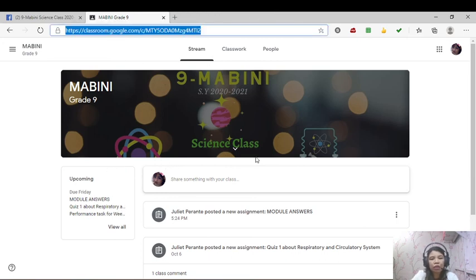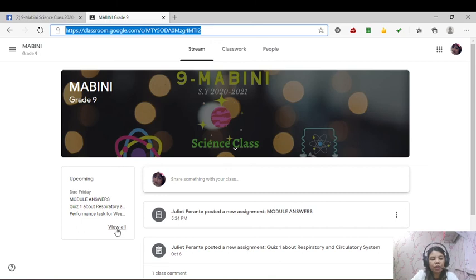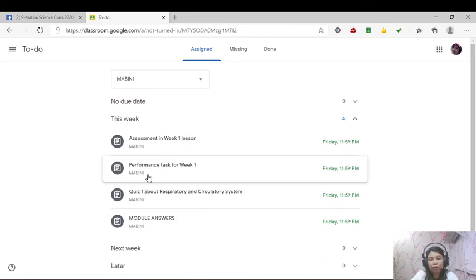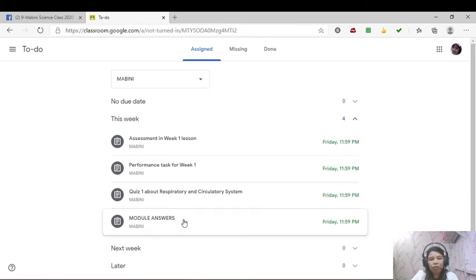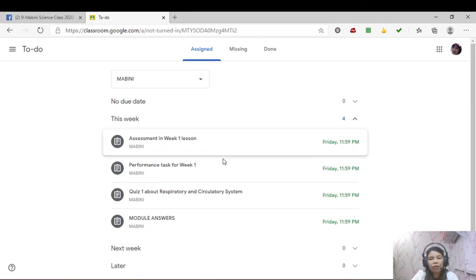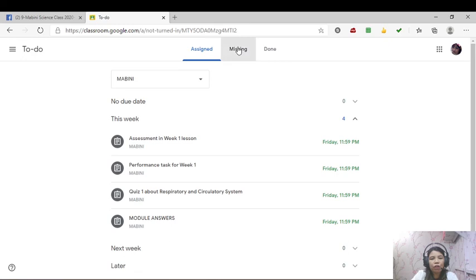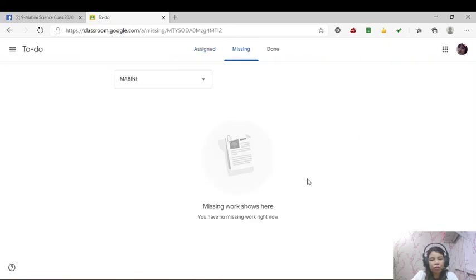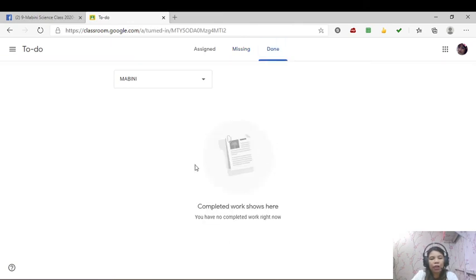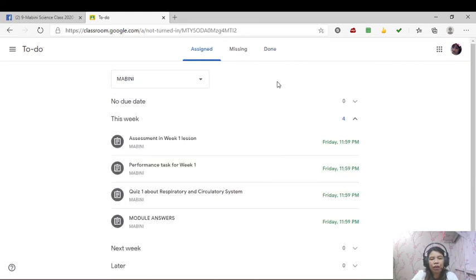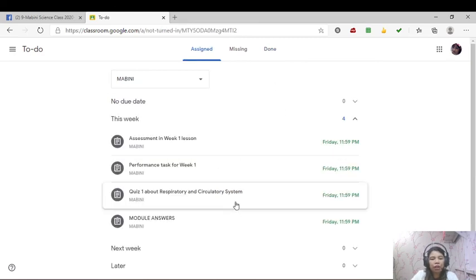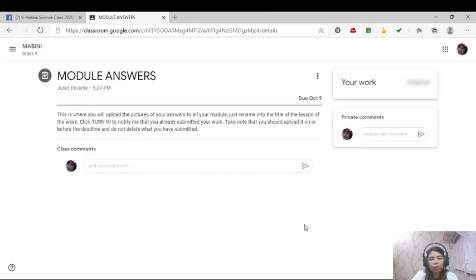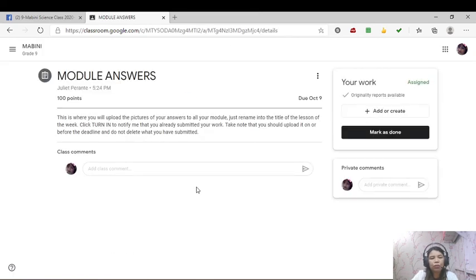So here, on your stream, you can see on the left side what are the activities, what are the things that you have to submit. You have to submit the assessment, the performance, the quiz, the module answer and all of these are due on Friday. So look at the missing. As you can see here, there's no work na na-submit mo na. So it's time for you to submit. How are you going to submit your work? We can start with module answers because it's the most important thing to do.